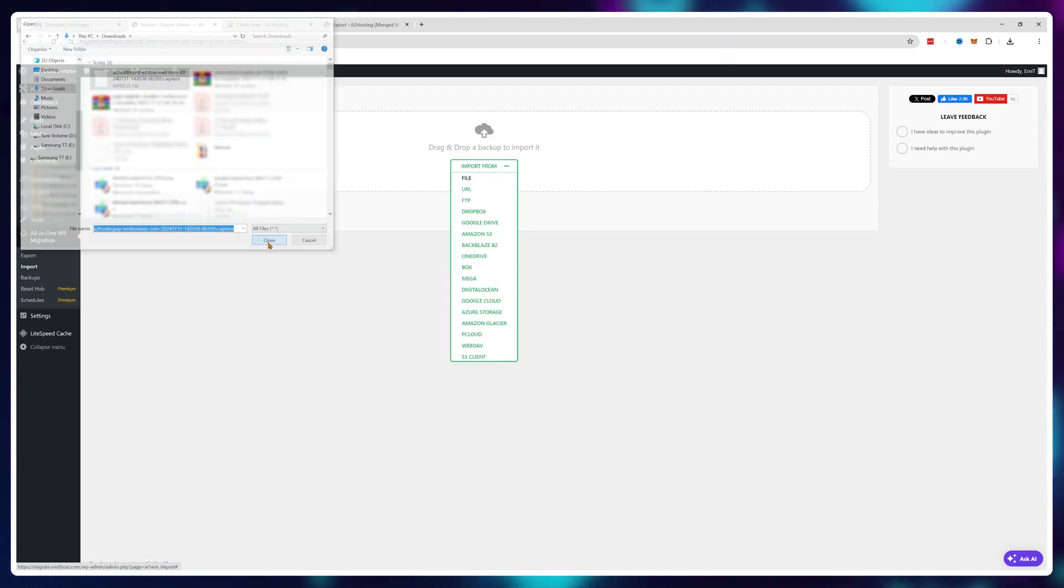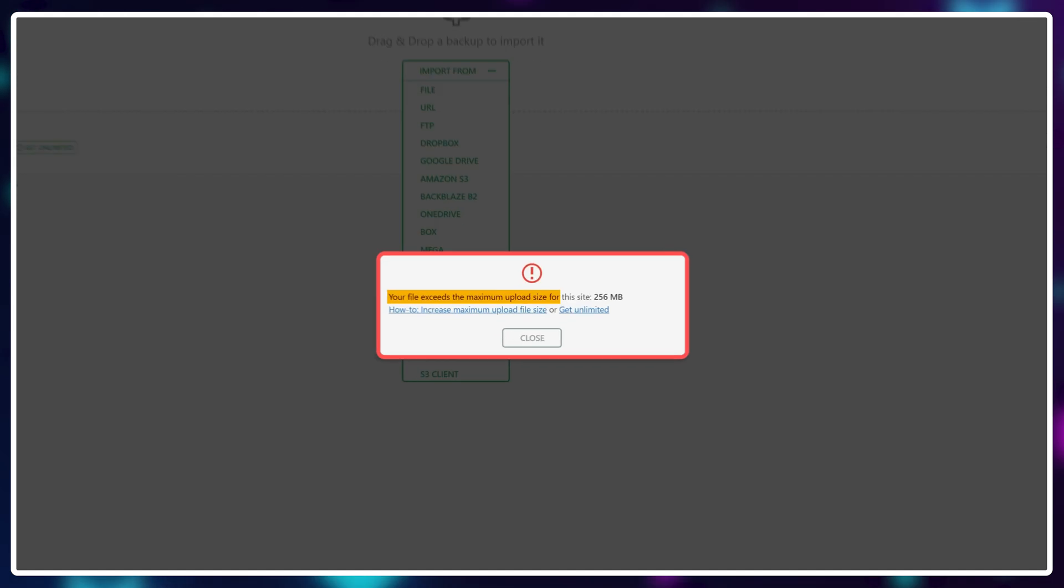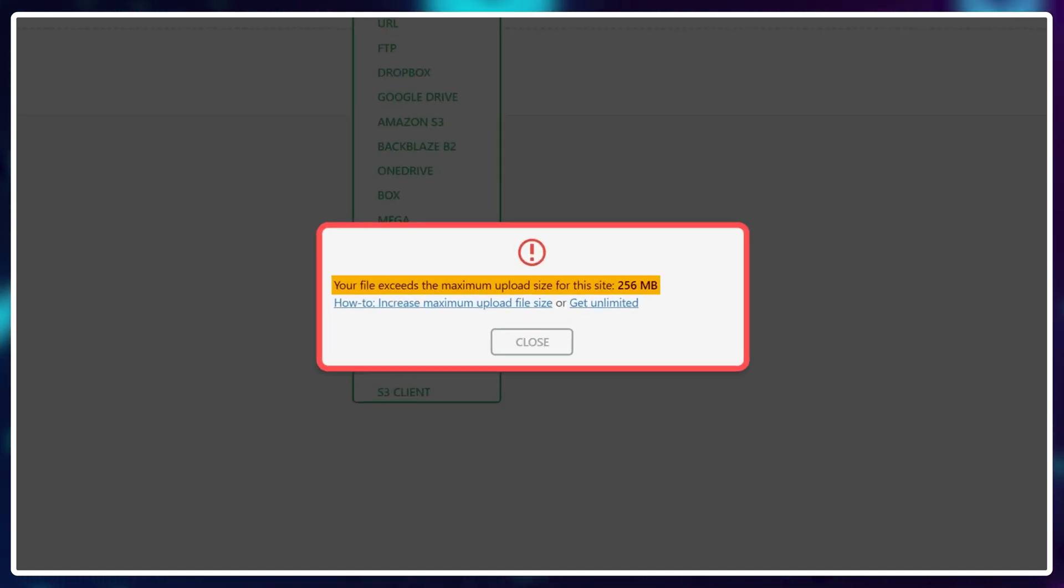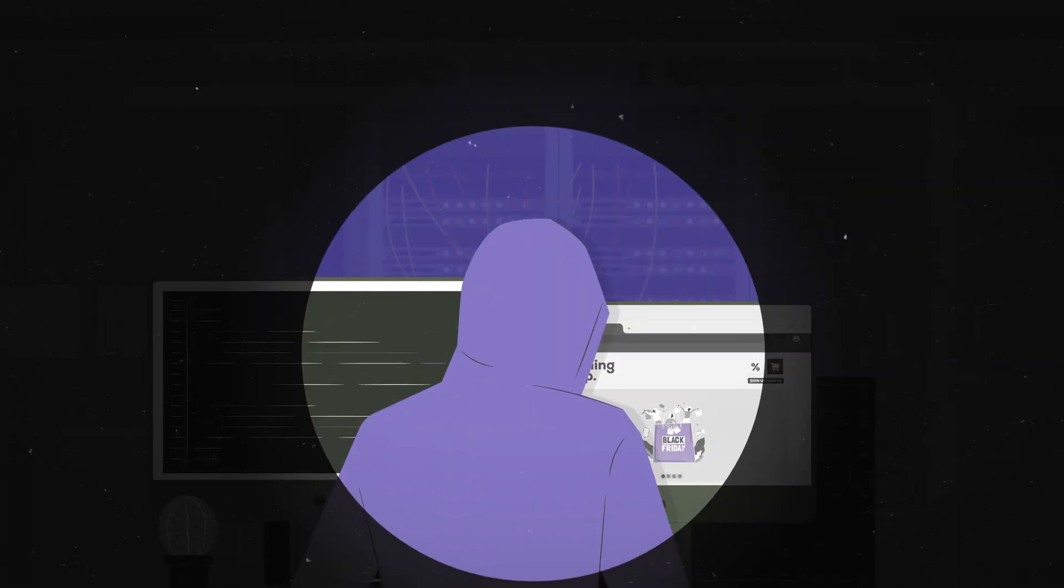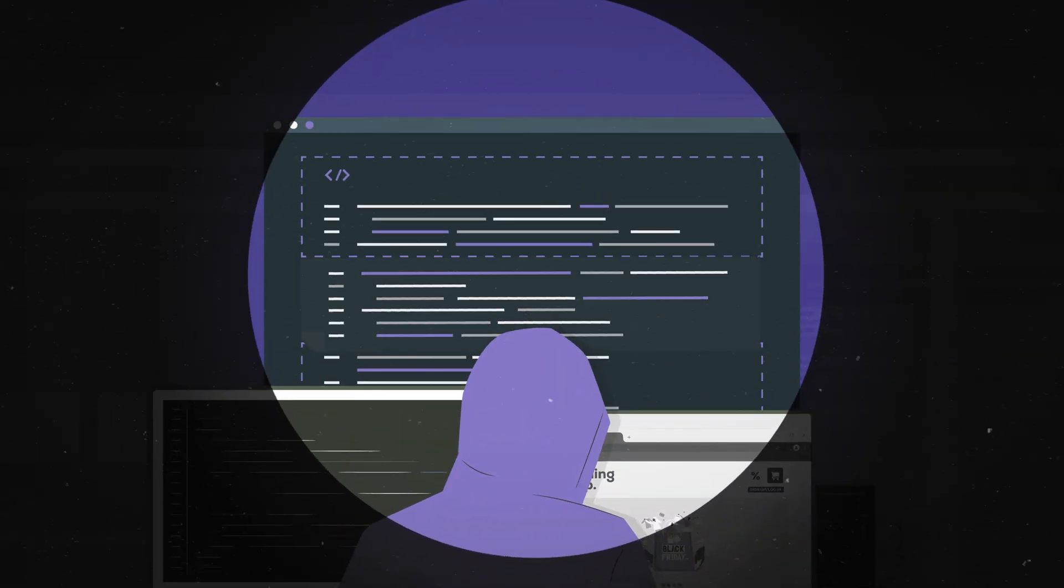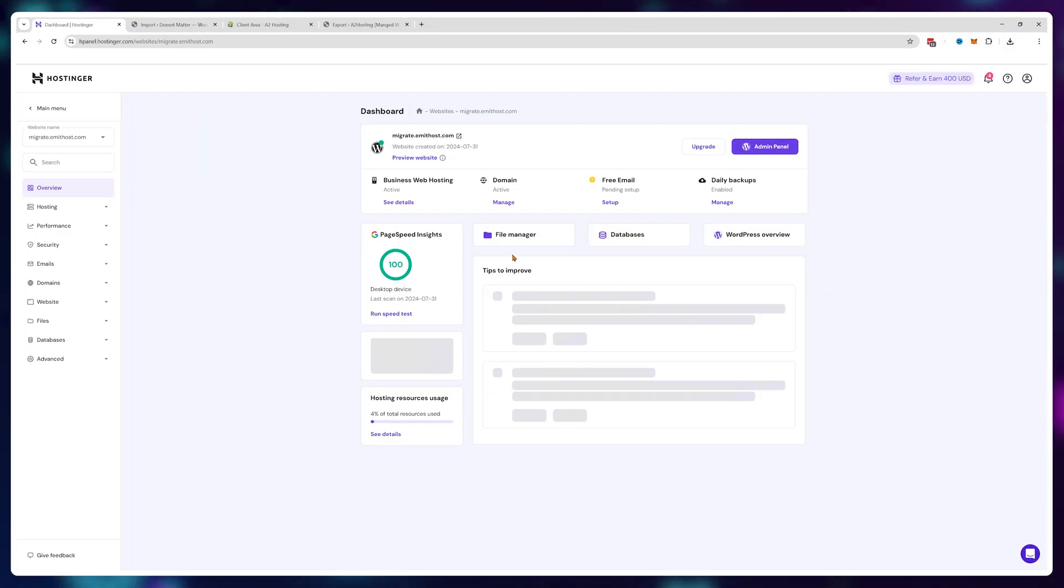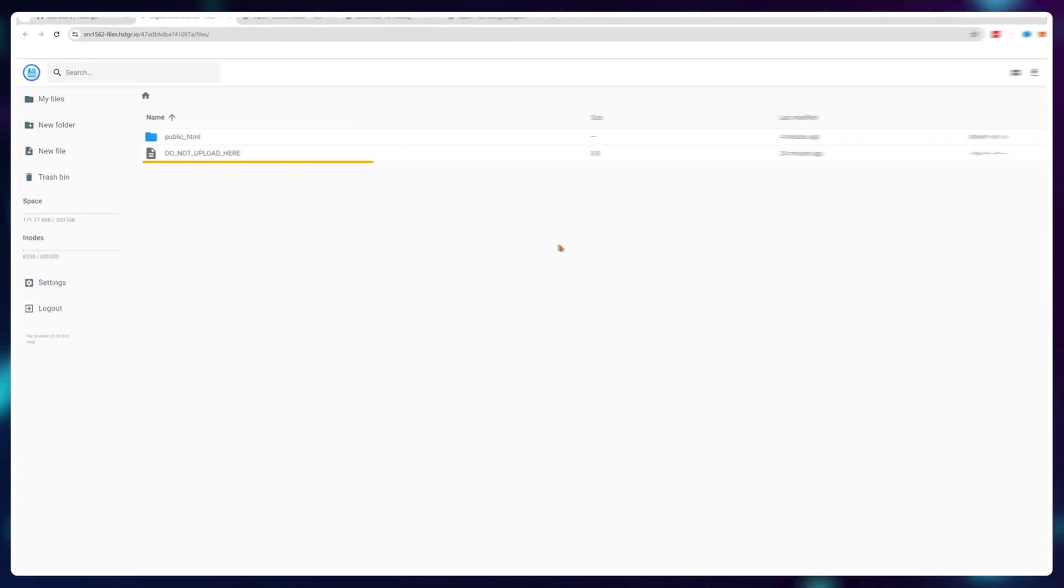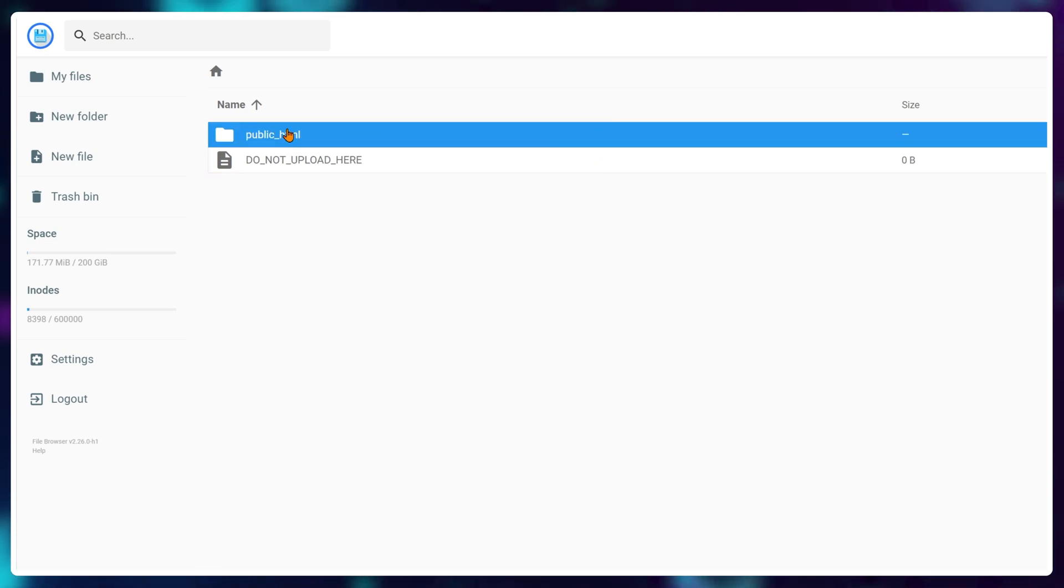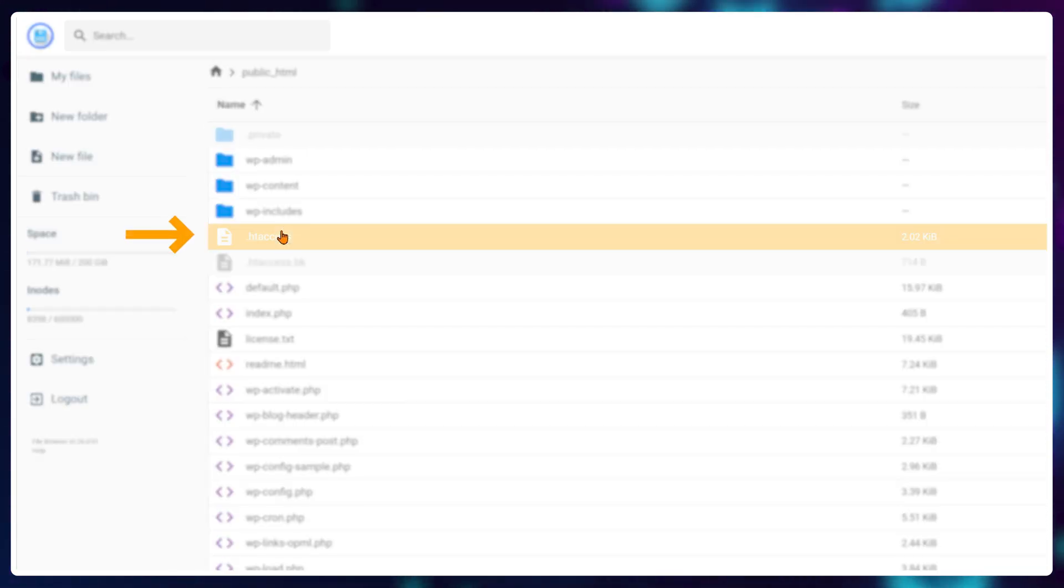Now if your website is bigger than the maximum upload file size, there is a way to bypass the limits by editing the PHP values. Head over to your Hostinger dashboard. Under file manager you will see your website files. Click on public html, then double click on dot htaccess.